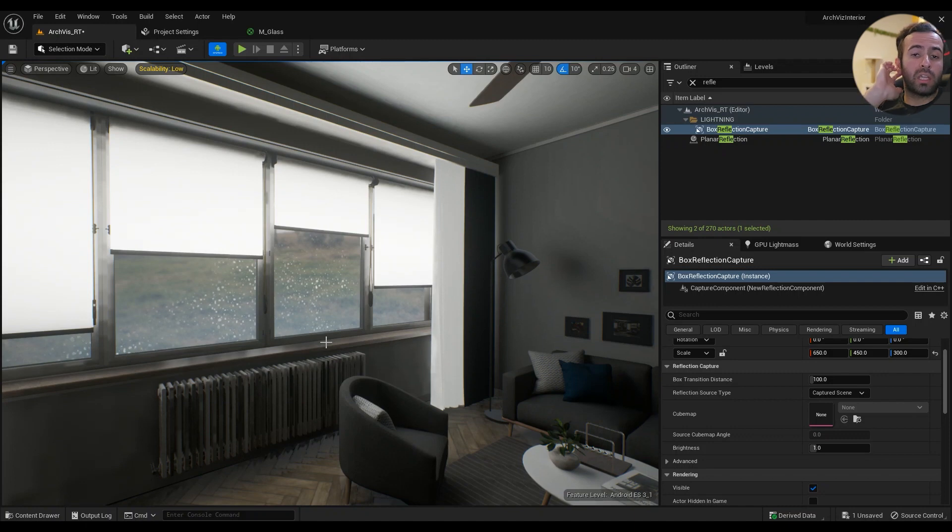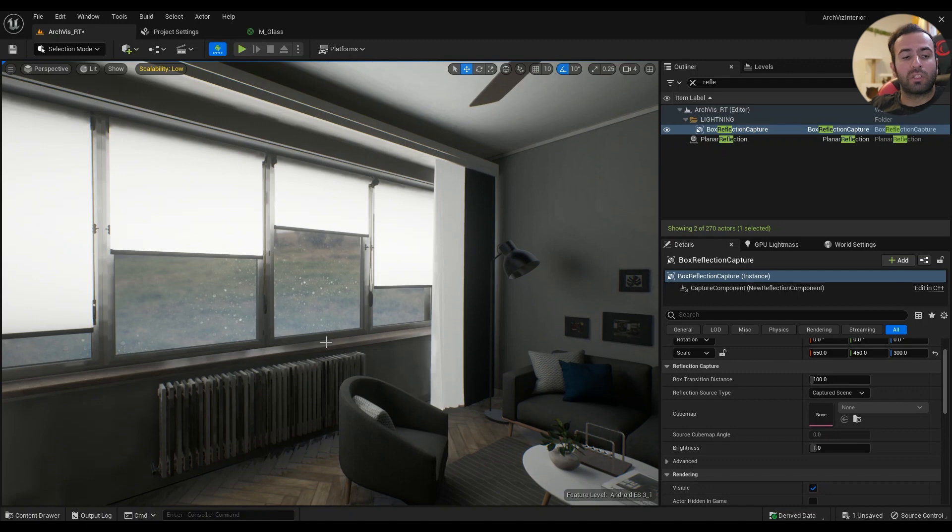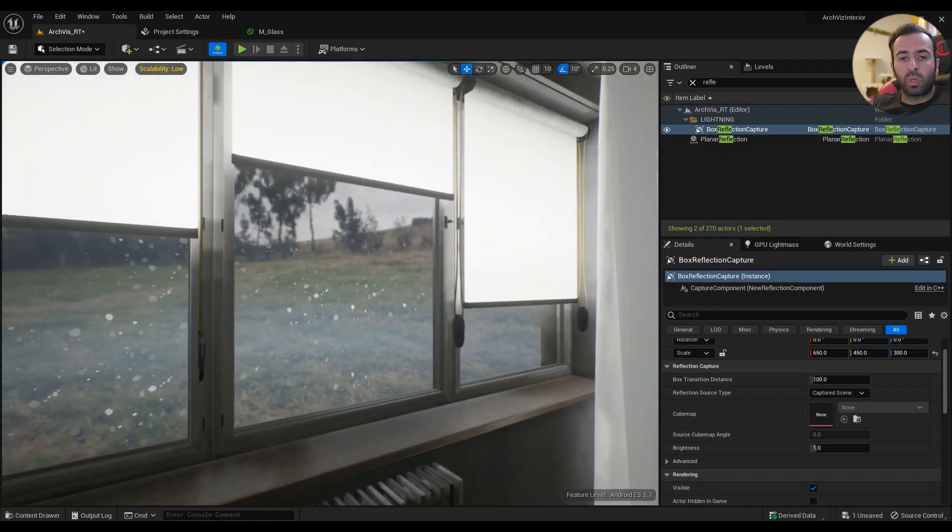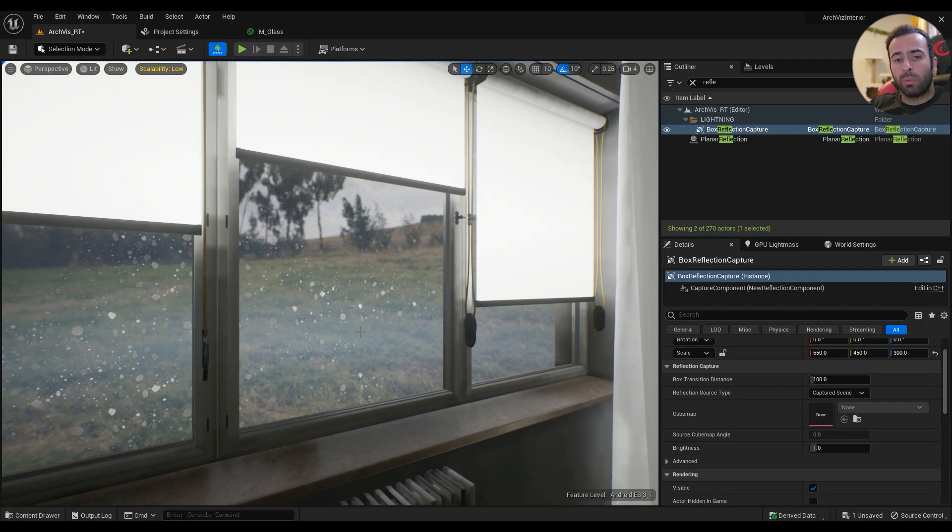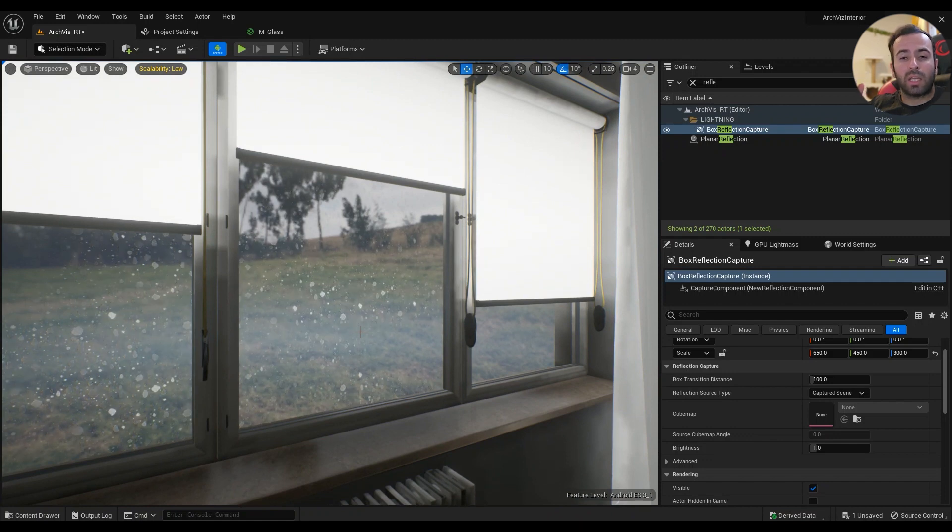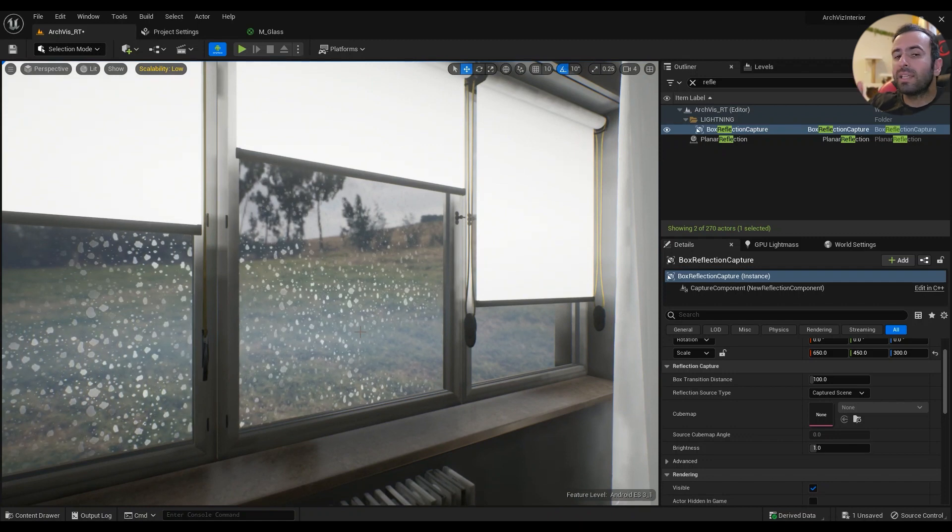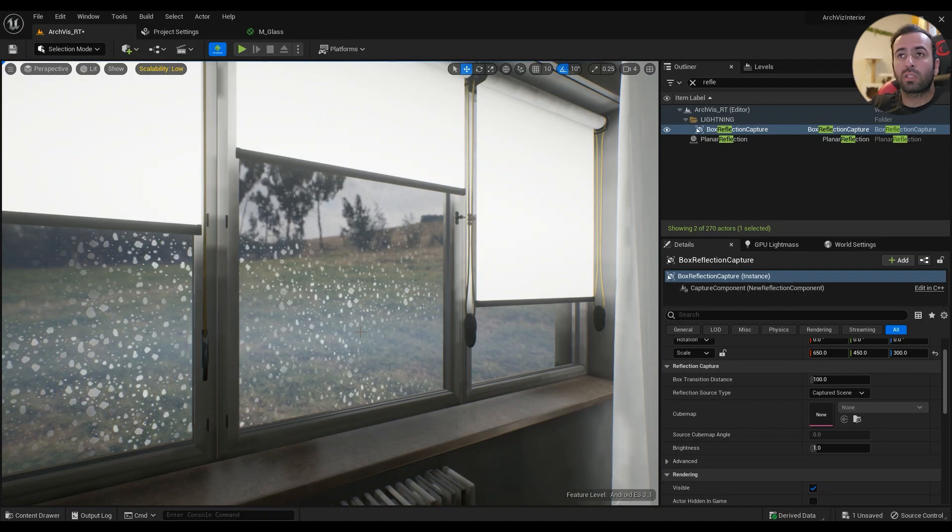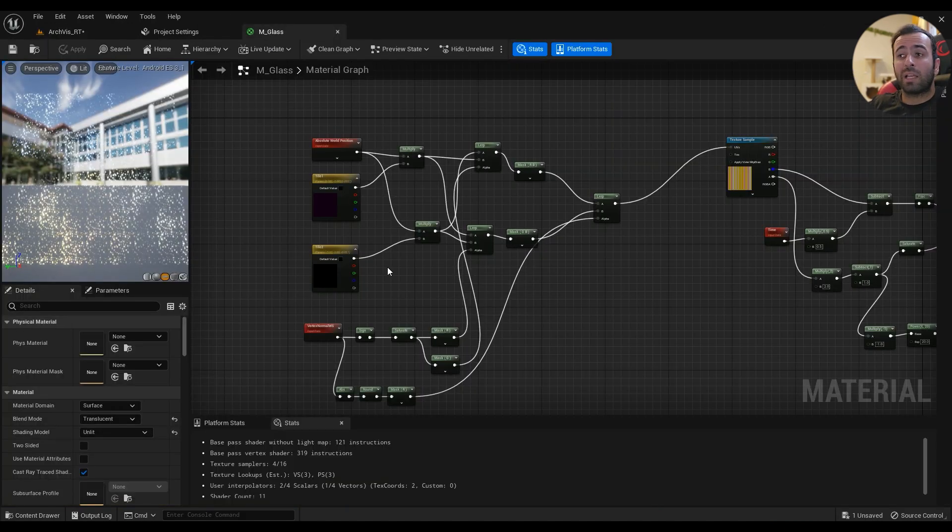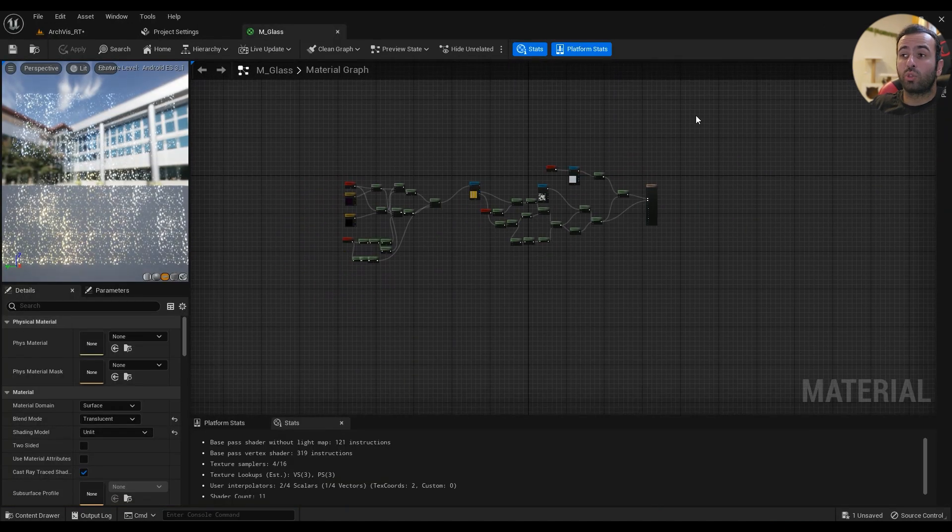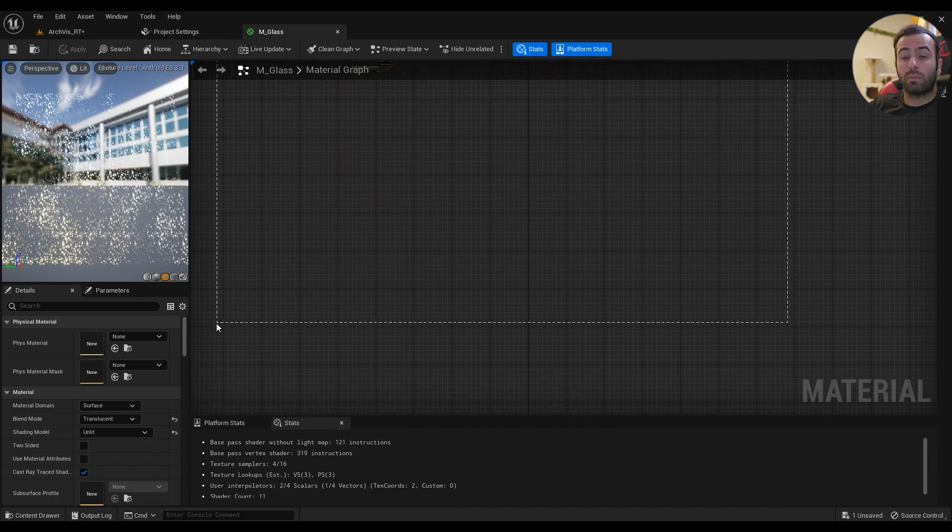That video is a complete explanation of every aspect of this material, this shader to be specific. But since we are right now working on a mobile project, we are going to be cutting a lot of details from that material.